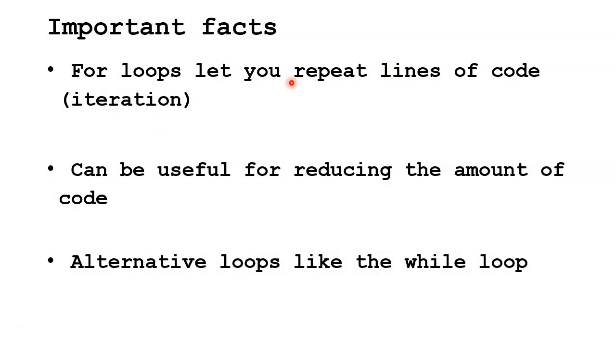Let's talk about some important facts. For loops let you repeat lines of code. This is called iteration.